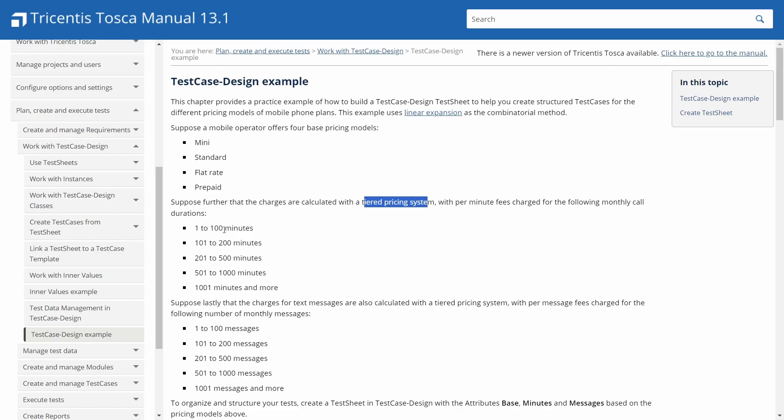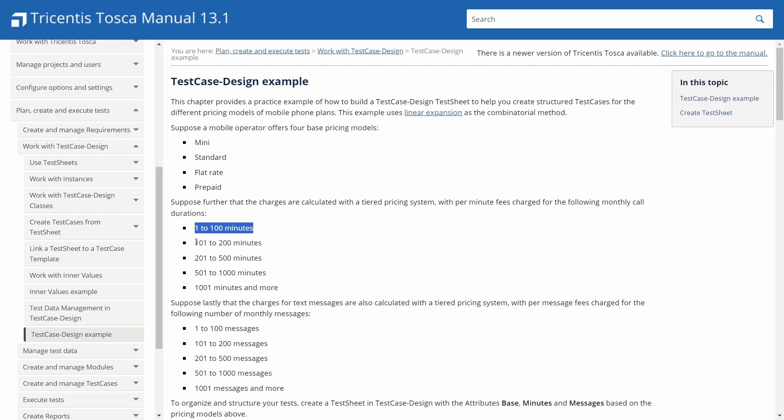Now, if you look in the Tricentis Tosca manual, this is just some random manual I found. You can search for it by using test case design example, Tricentis Tosca documentation as your search term. And I'm going to read it out to you.